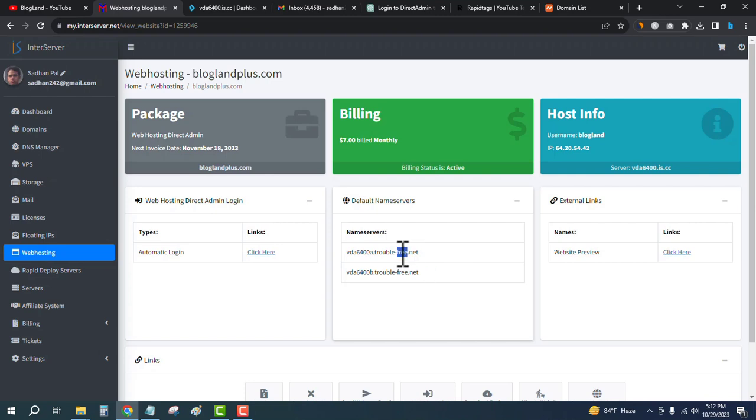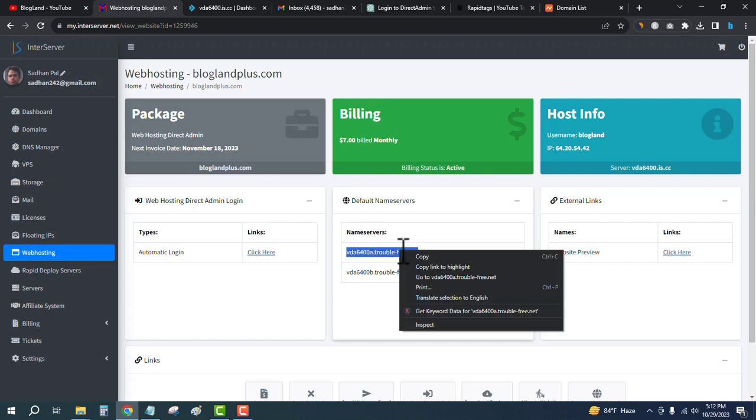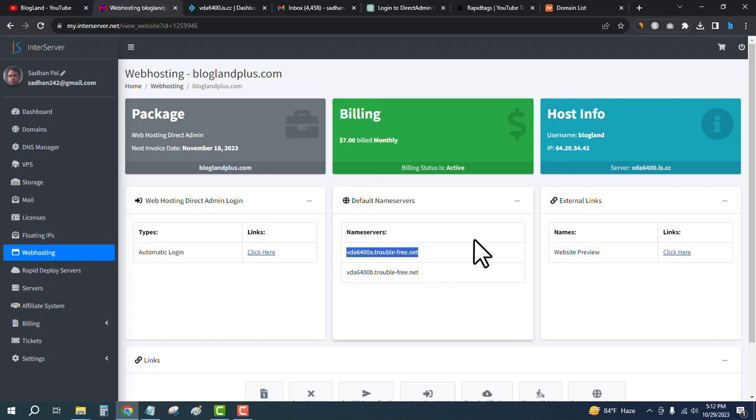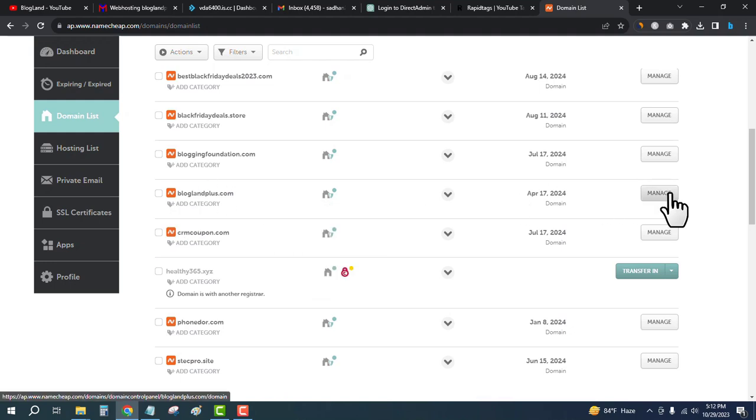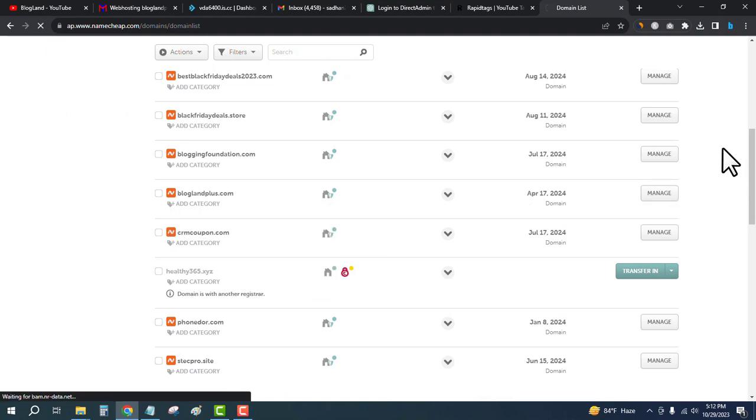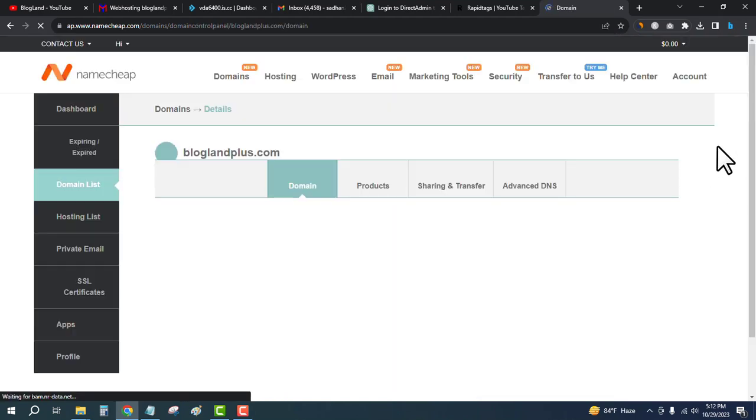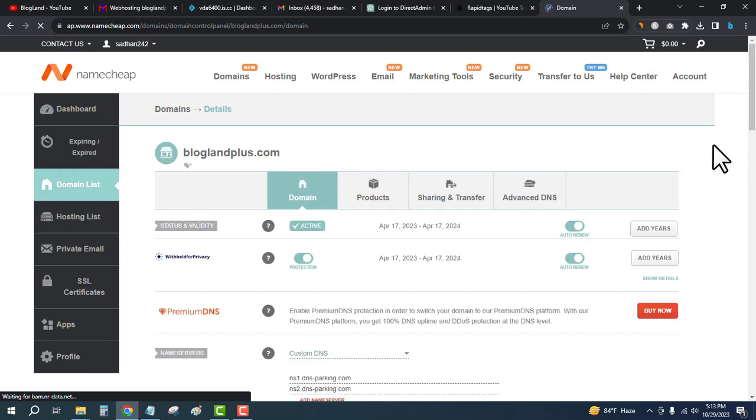We have to change the nameservers in domain level. For that, I will login to my domain name provider, which is Namecheap. I have logged into my Namecheap account. This is the domain, so I will click on manage.